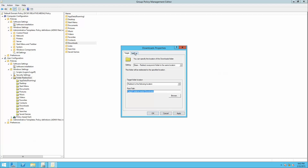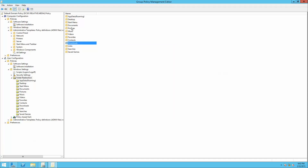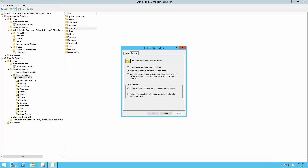Go to Settings, uncheck 'Grant Exclusive Rights to Downloads', click Apply, then click OK. You're going to do the same thing for Pictures — go to Properties, set it to Basic, redirect to the following location, give this path, go to the Settings tab, uncheck 'Grant Exclusive Rights to Pictures', and click OK.